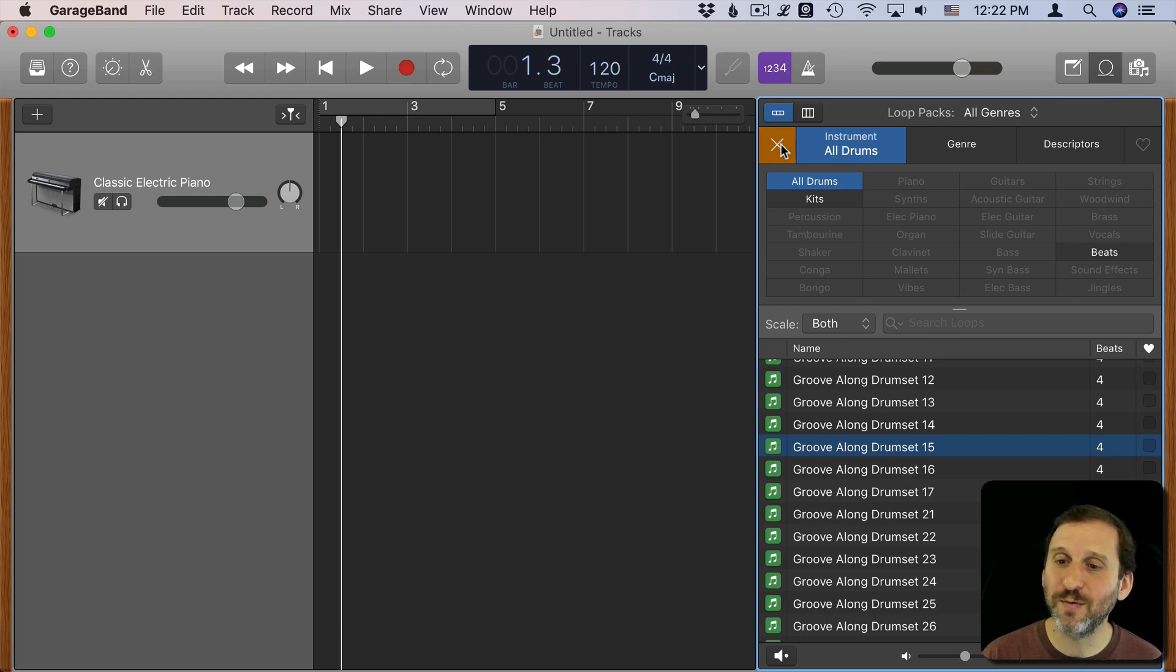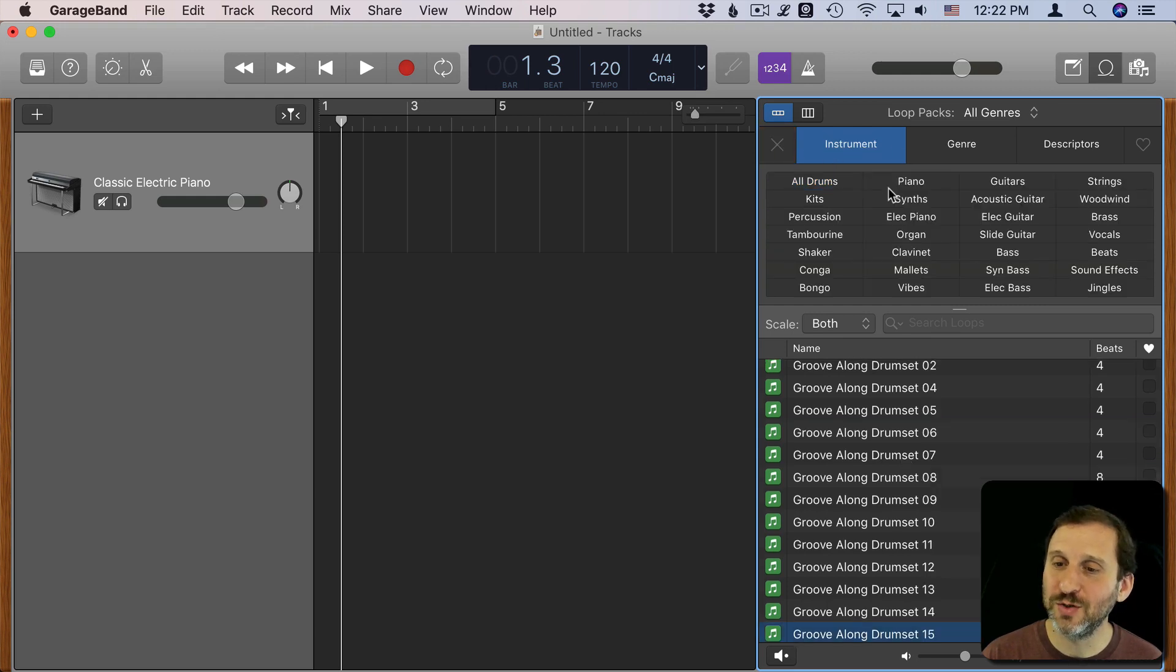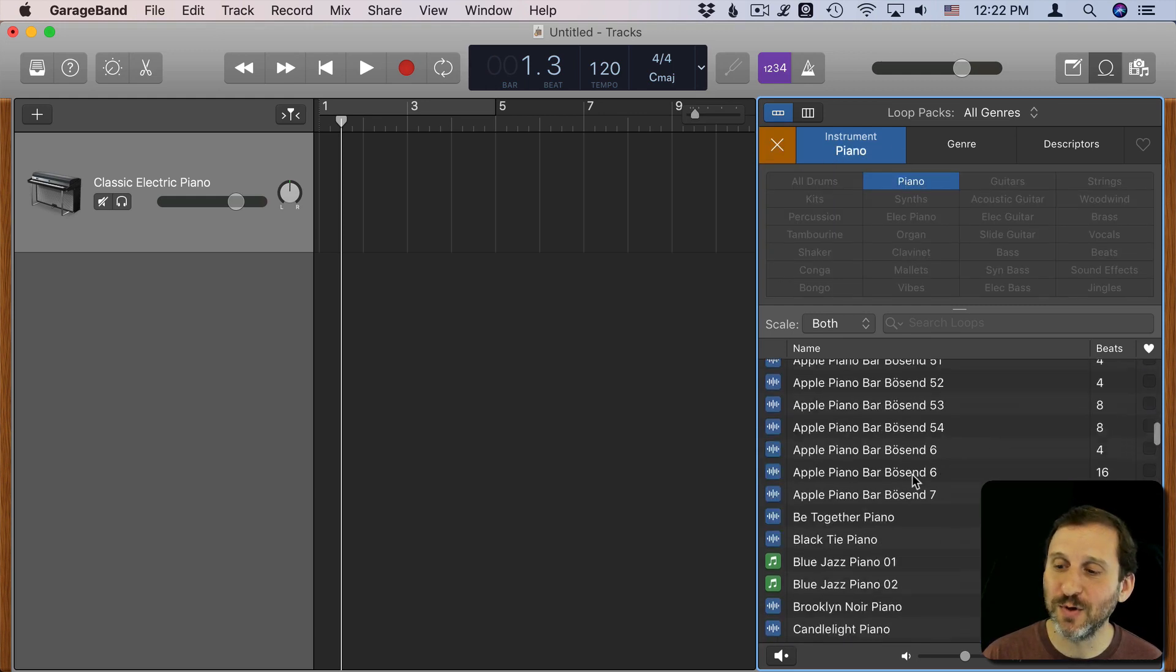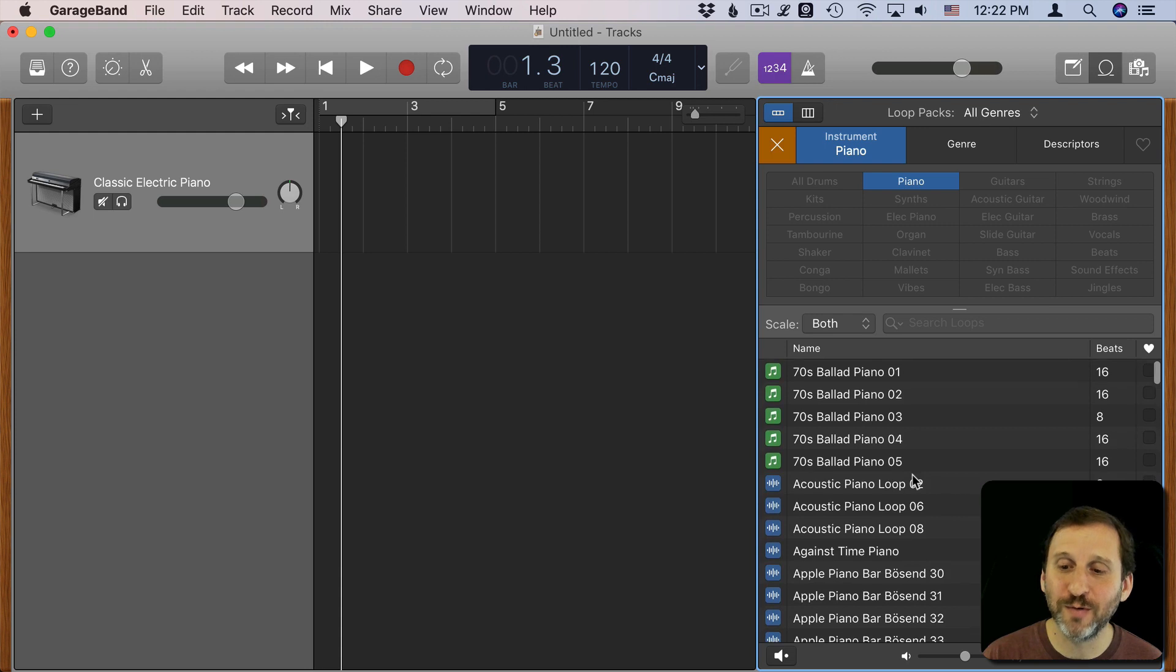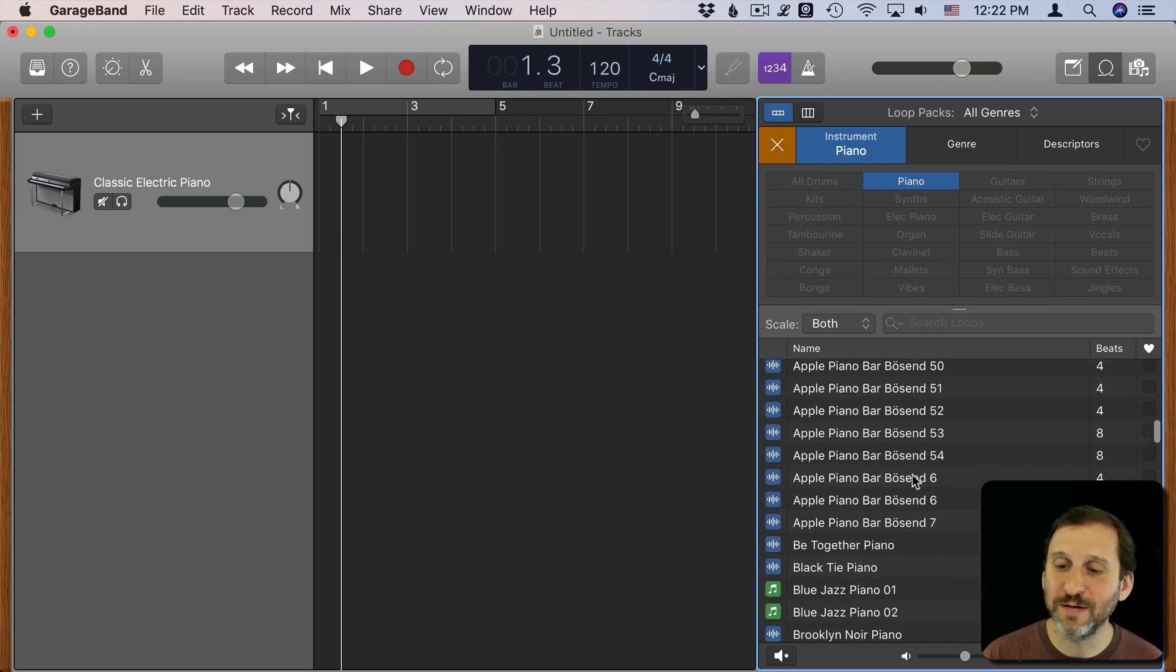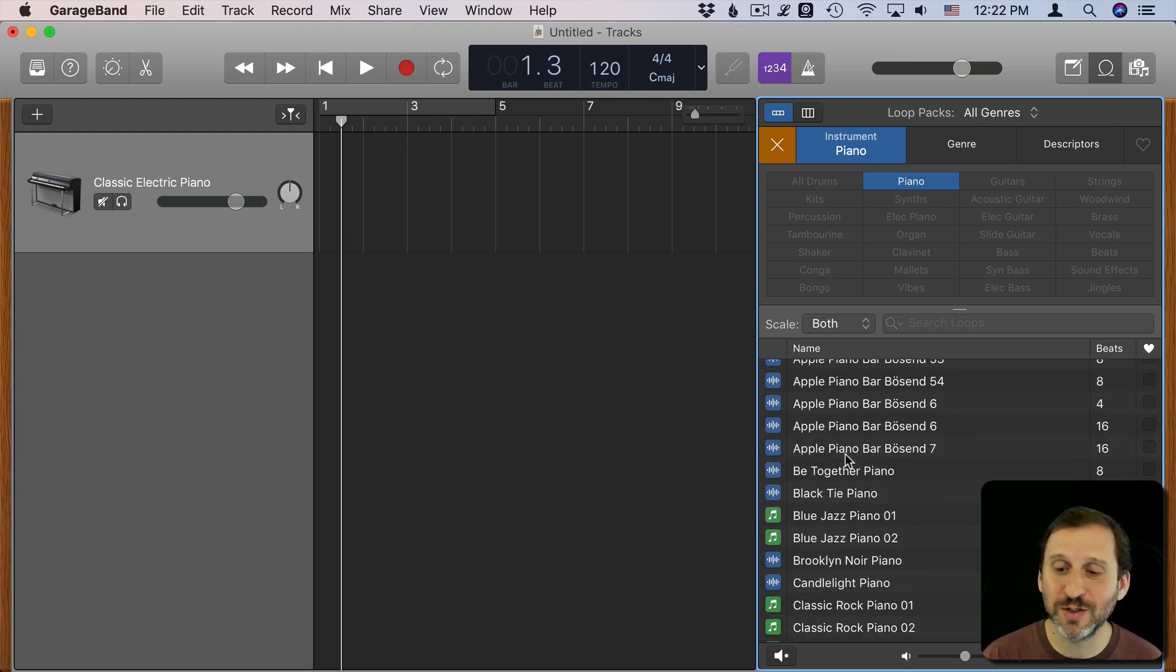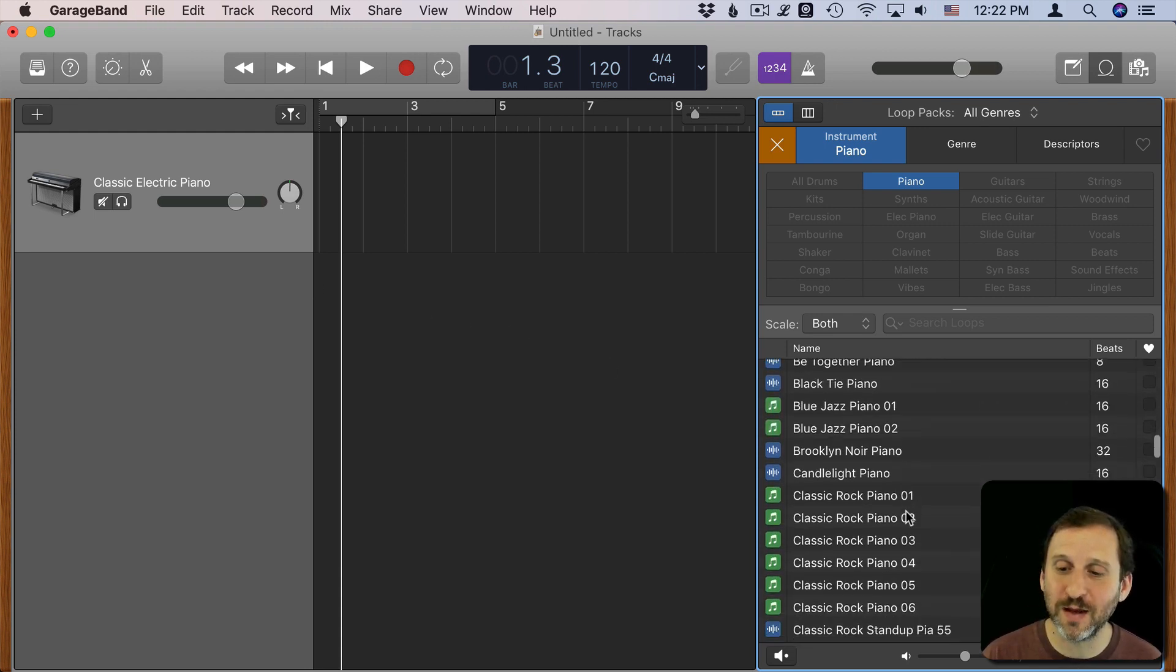There's all sorts of different ways to search through loops and see what loops are available and different types of loops. You can combine them in interesting ways in different tracks to create something.